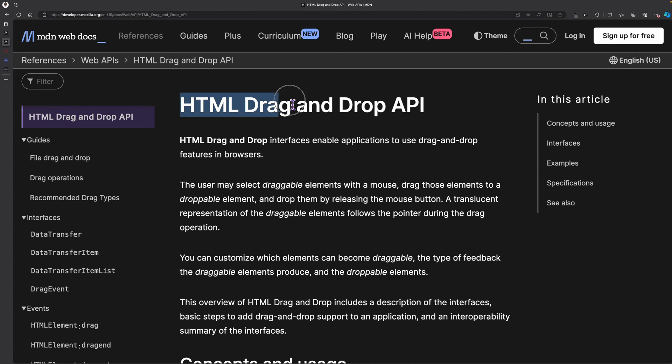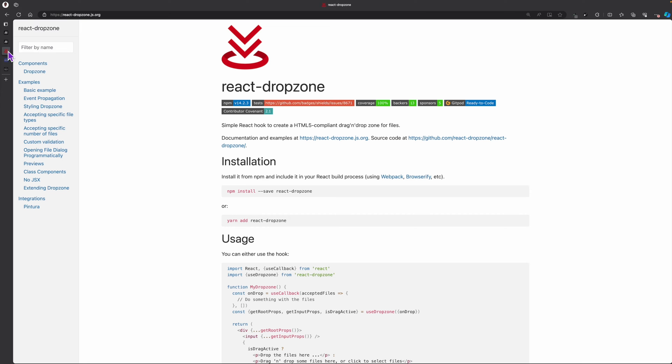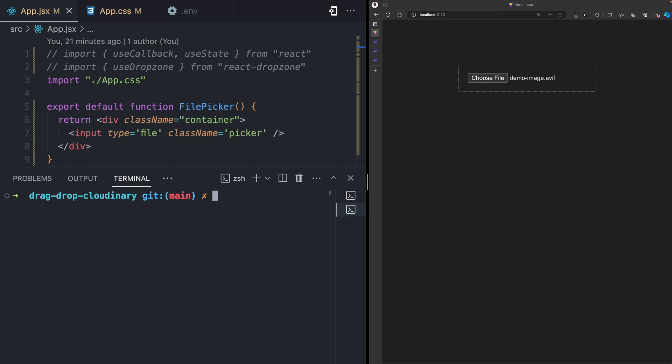To achieve something like this, you can use the browser's drag and drop API to handle drag and drop interactions, but there are some libraries like React Dropzone that make it so much easier to implement such interactions, and that is what we're going to be using in this tutorial.